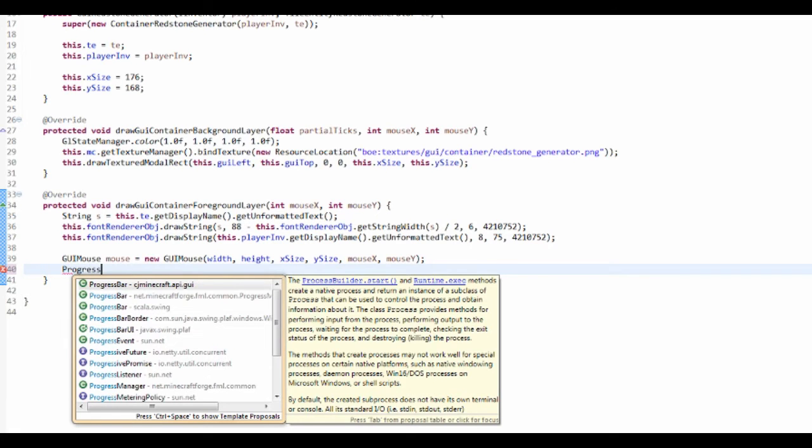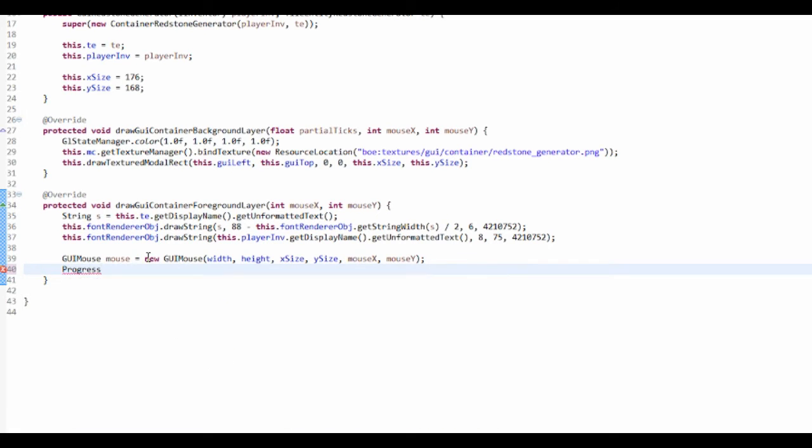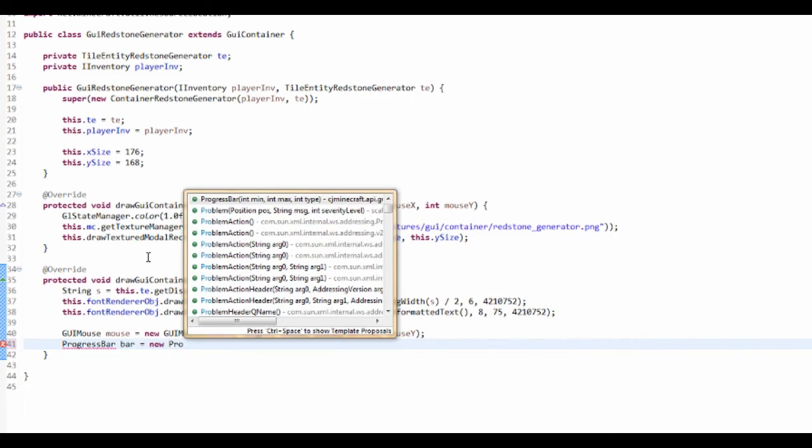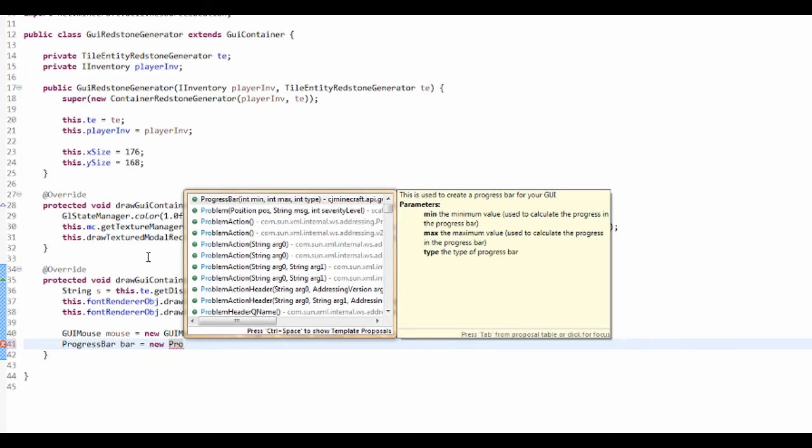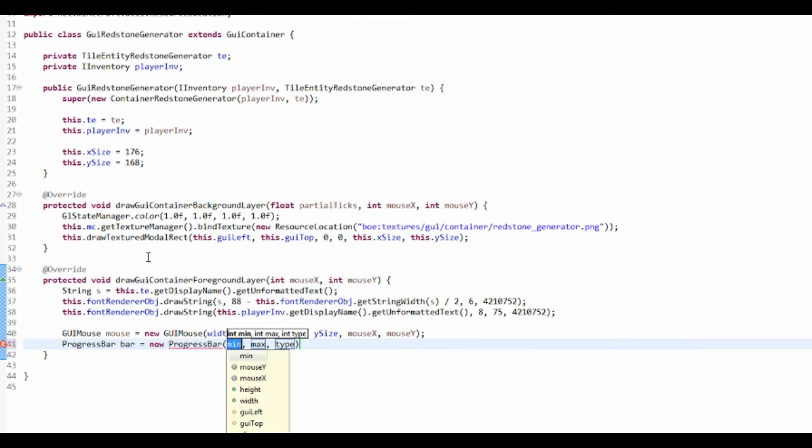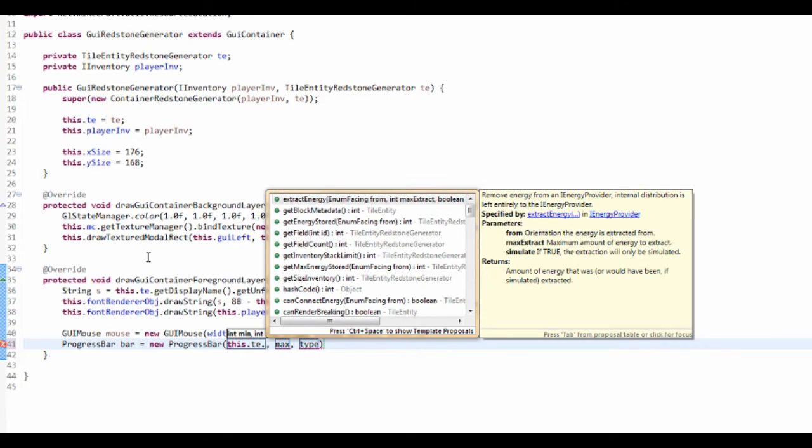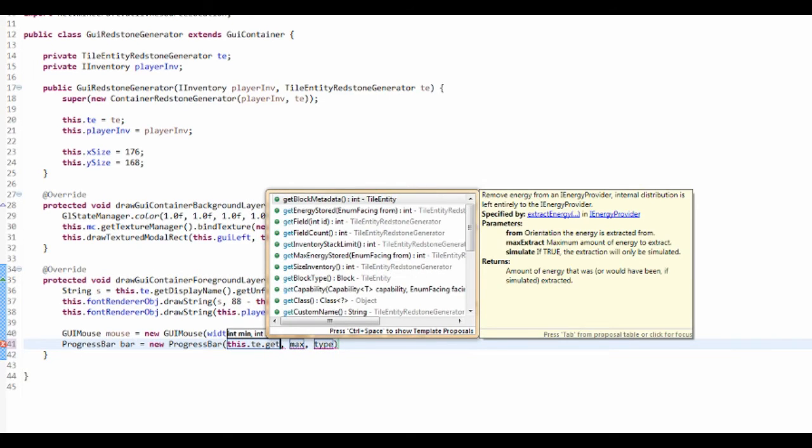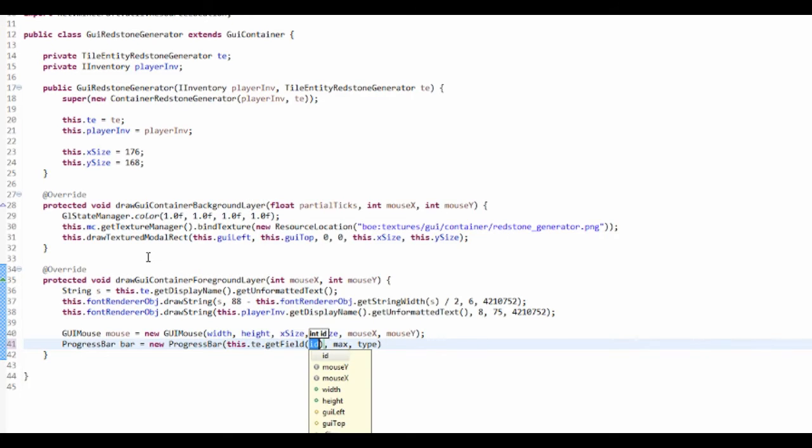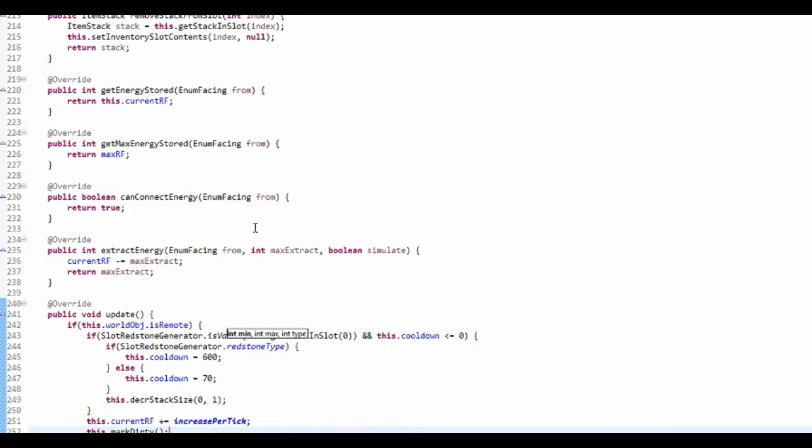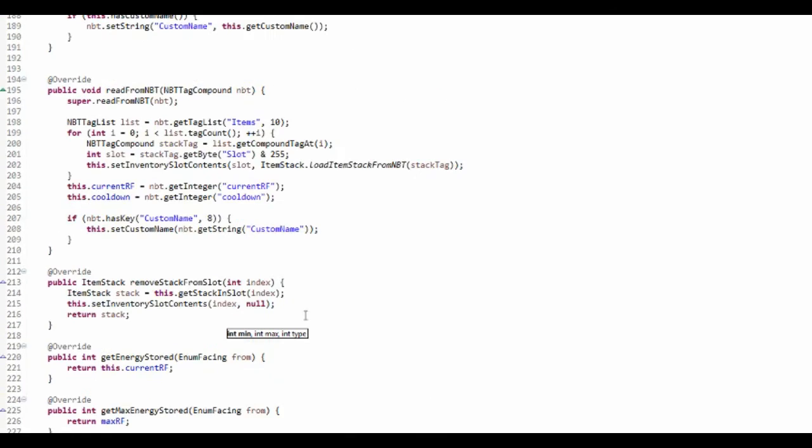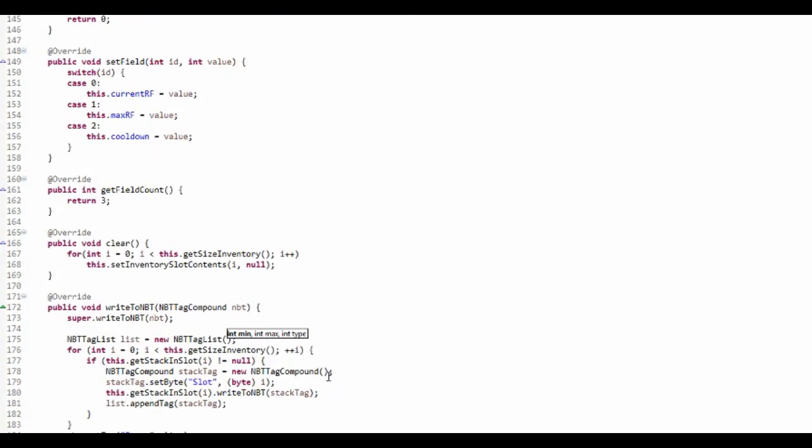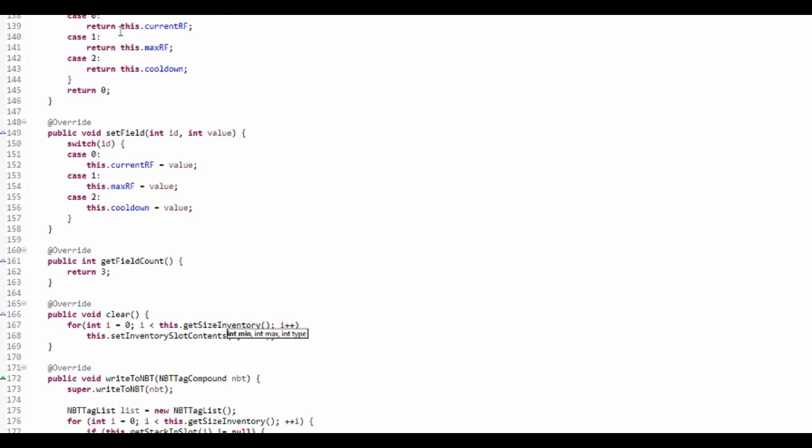So the minimum value, that's the one that's going to be lower. So for us it's going to be this.tileEntity.getField, and let's just check here where's the getField method, we want to get the current RF, so that's zero.